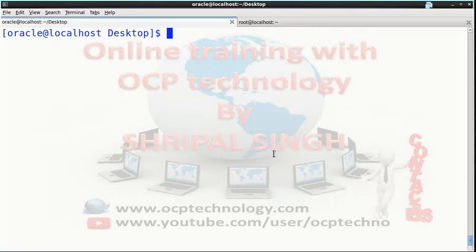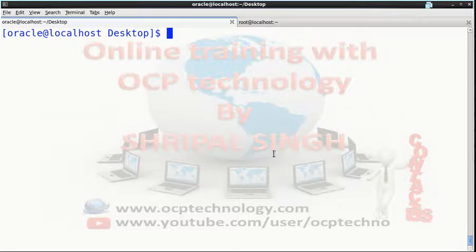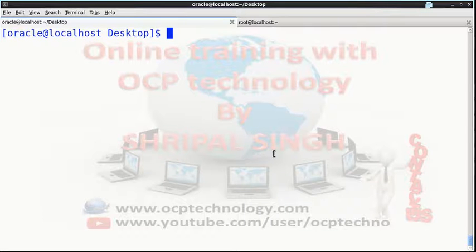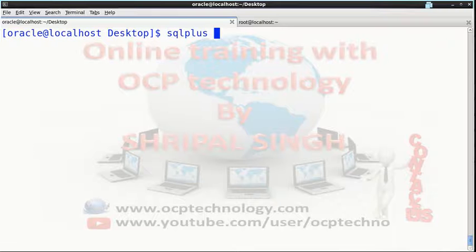Hello friends, welcome to OCP Technology. My name is Shirdi Payal and today's topic is how to take a full backup using RMAN. First of all, you have to login to your database using SQL*Plus command like this.